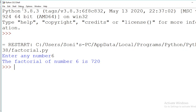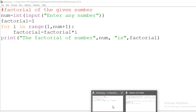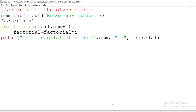This is the way of writing a program to find the factorial of a given number which is provided as input. I hope you understood the program, its logic, and how it is implemented in Python. For more details on the for loop, please refer to the for loop video. Let us meet in the next video — happy programming, thank you.